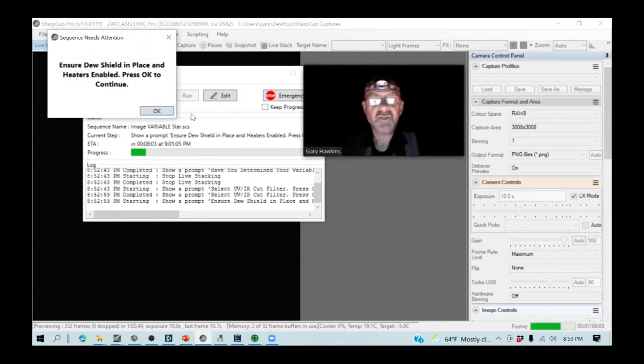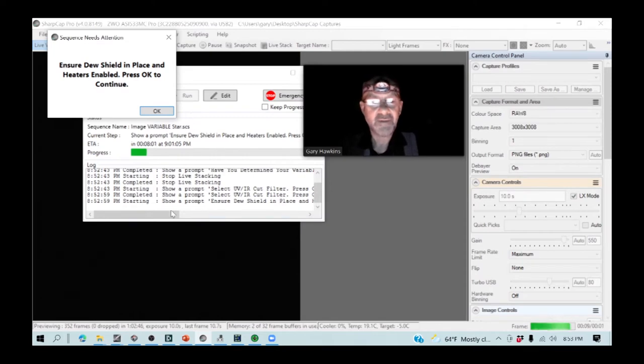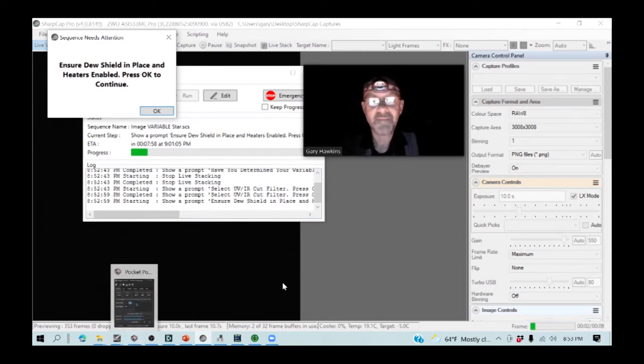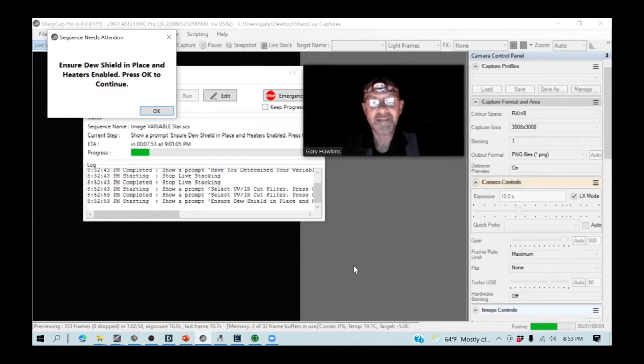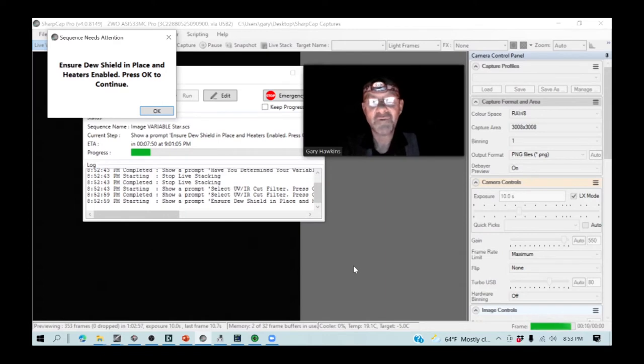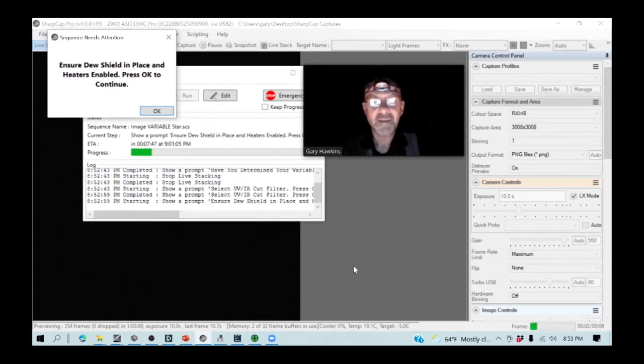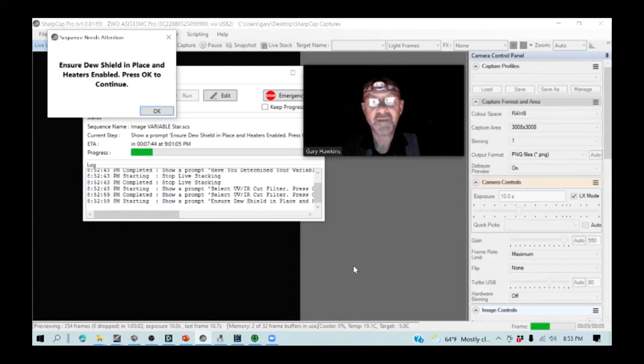Is the dew shield in place, and are the heaters enabled? That might seem a rather rudimentary thing to check, but it's a little embarrassing if you get into a photometry run and find that either you've got to put the dew shield on, or the dew heaters are not working properly, and everything's beginning to dew up.